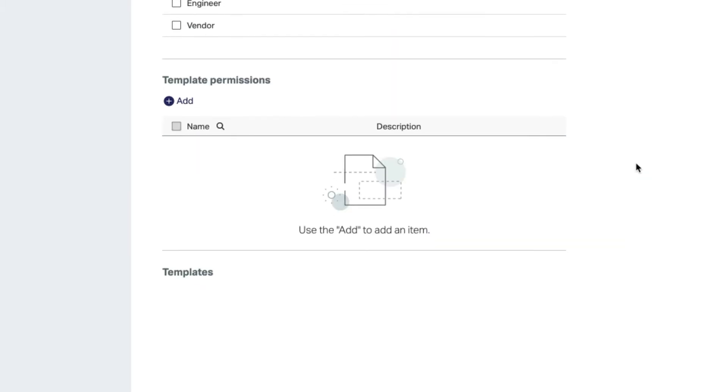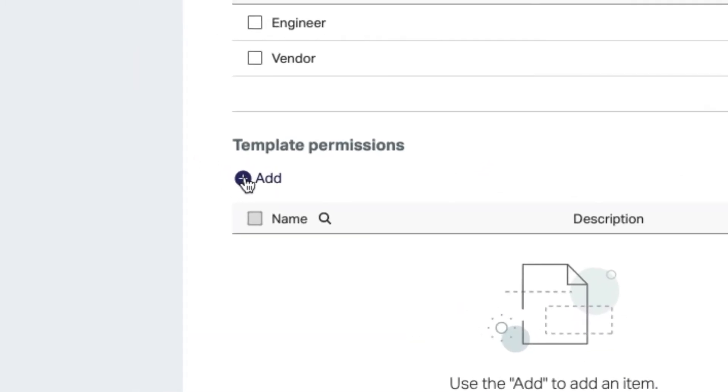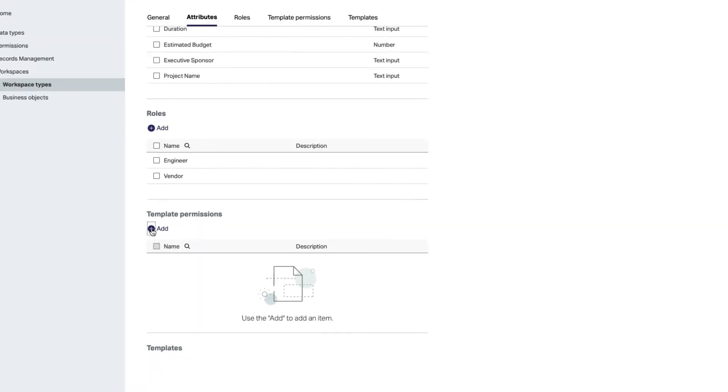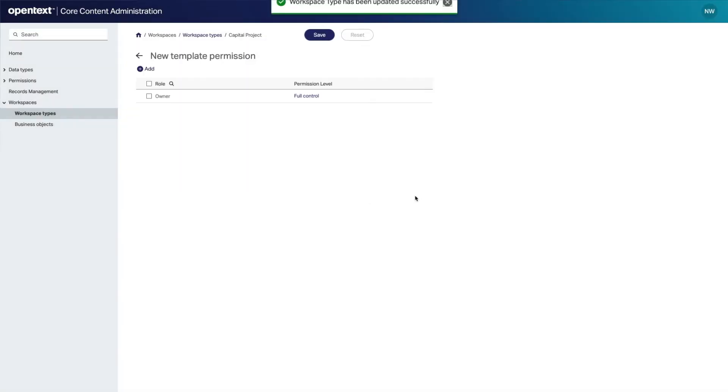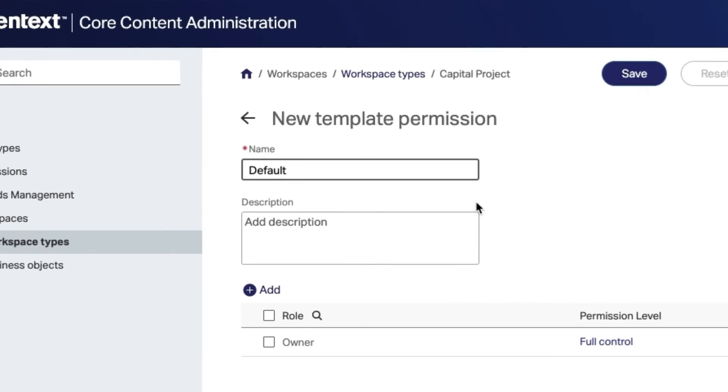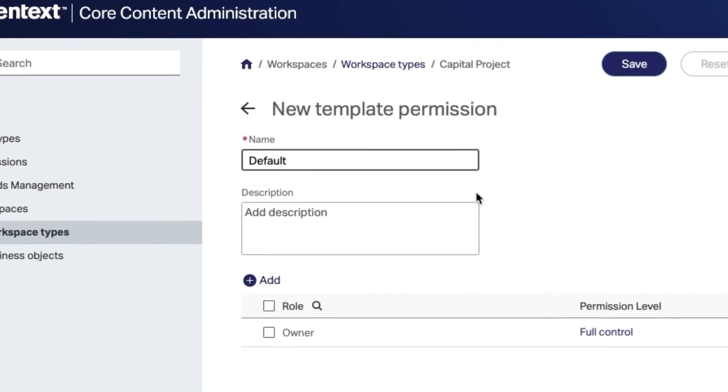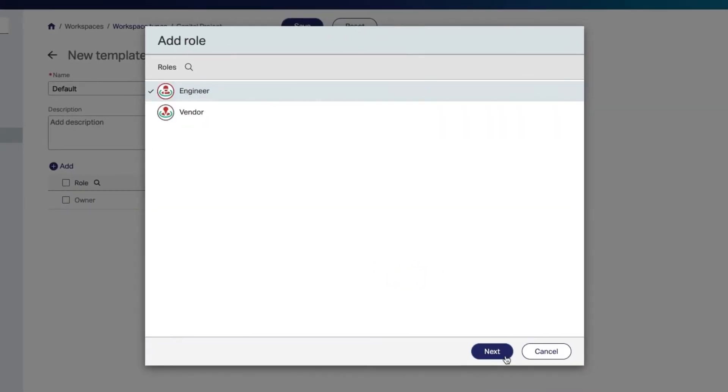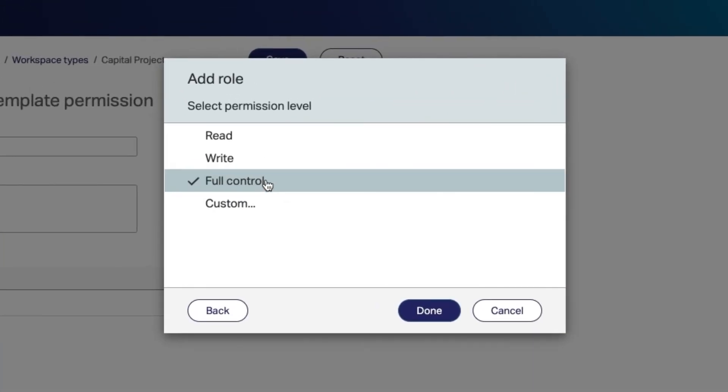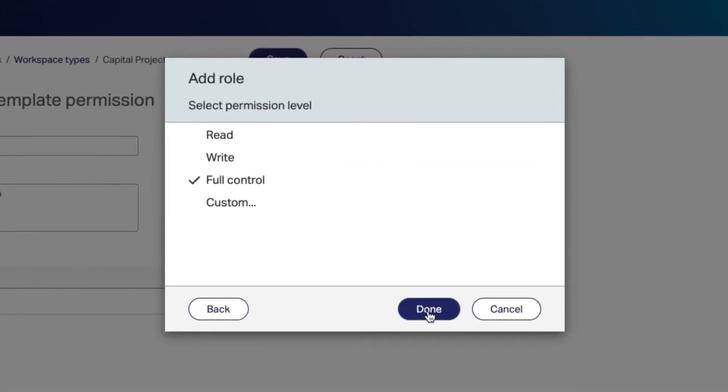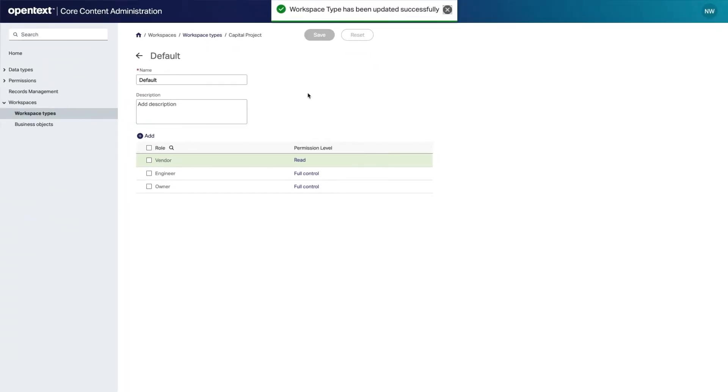Now you can define different permissions for these roles within this workspace by adding template permissions. Save the changes you've made, then add a name for your new template permission and select the permission level for each role, such as full control or read access, and select Done and Save.